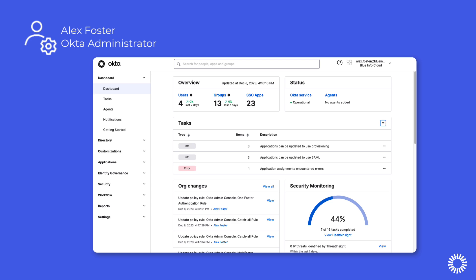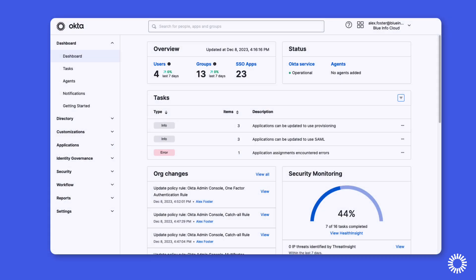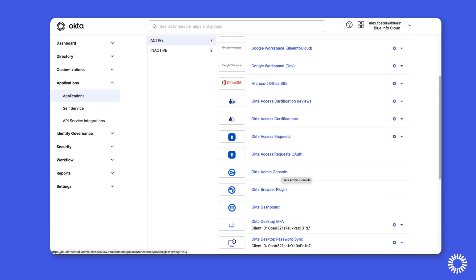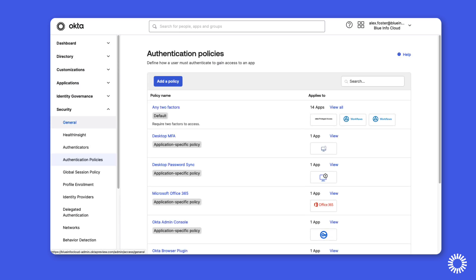Let's now adjust the policy to require MFA. Using Okta Identity Engine, we'll focus on the authentication policy applied to the Okta admin console. The policy can be accessed from the application sign-on tab or by using the authentication policies option under the security menu.